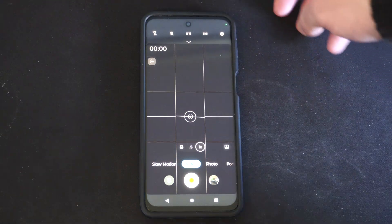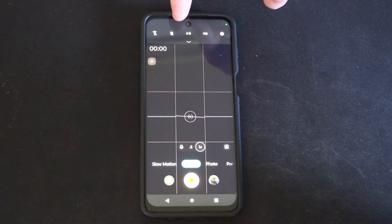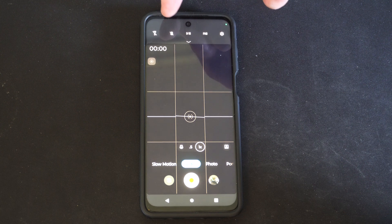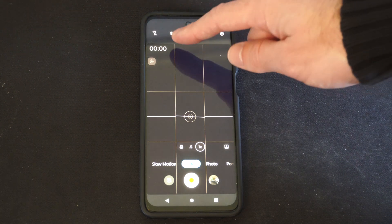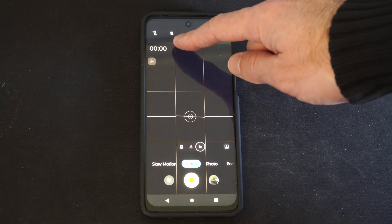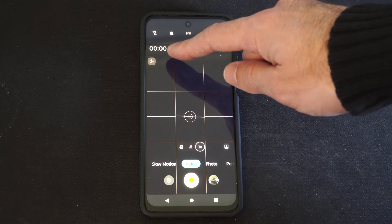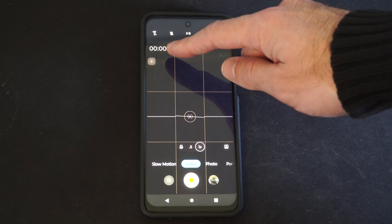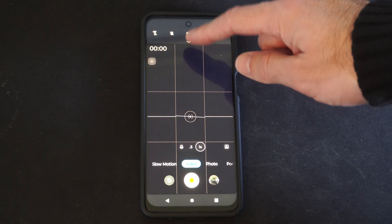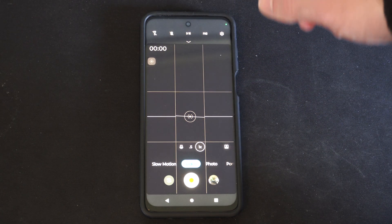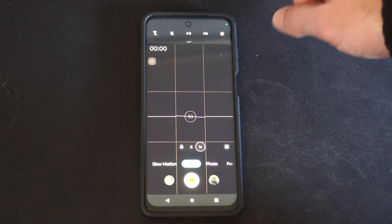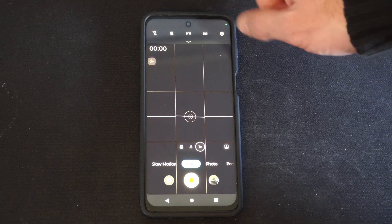Then on the top left, this is where the video stabilization setting is. It just looks like a hand. Mine is currently turned off, and it might be turned off in some specific modes for you — maybe at 4K or 120Hz or something like that.